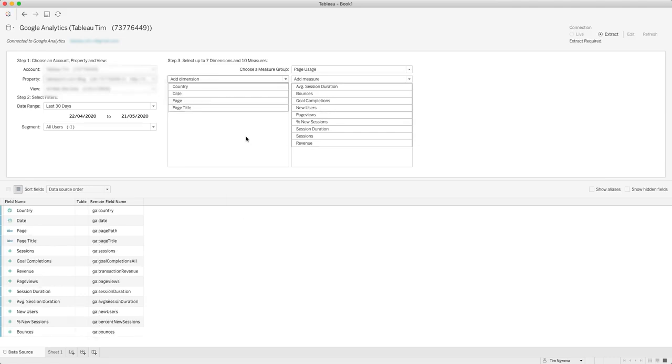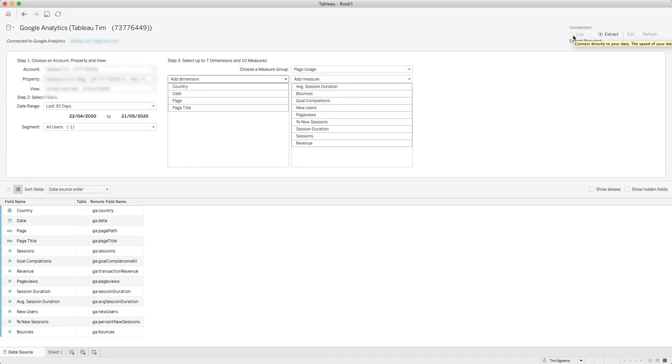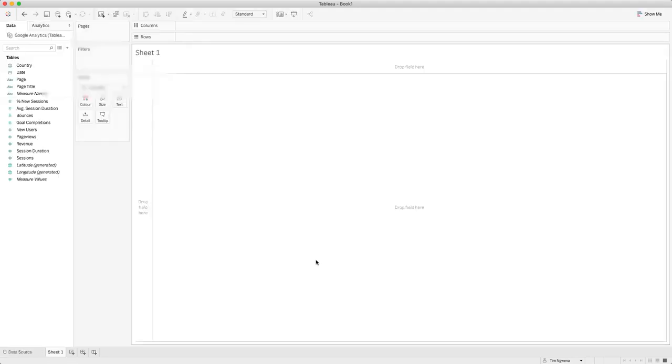And now I think I'm ready to hop into Tableau and start analyzing this data. In order to do that you just need to go over to sheet one. You'll notice that all API data sources typically require you to have an extract, so I can't connect to this data live. I can however set this data source to refresh if I publish it up to the Tableau server. So the best thing to do here is to go ahead with the extract, select sheet one, and it will query the data from the API. And you'll see that we're now in Tableau ready to go.